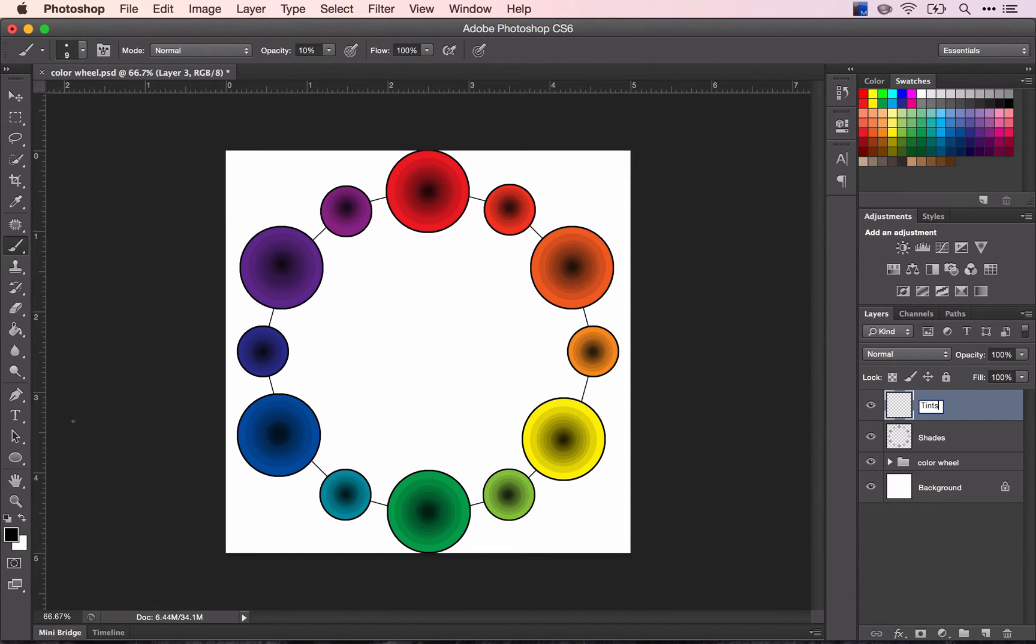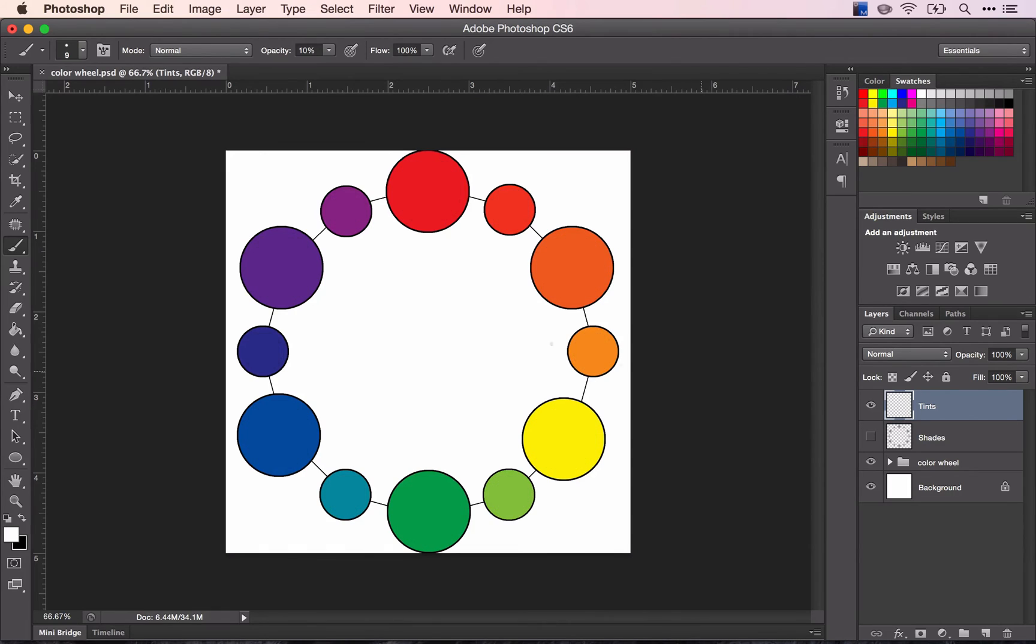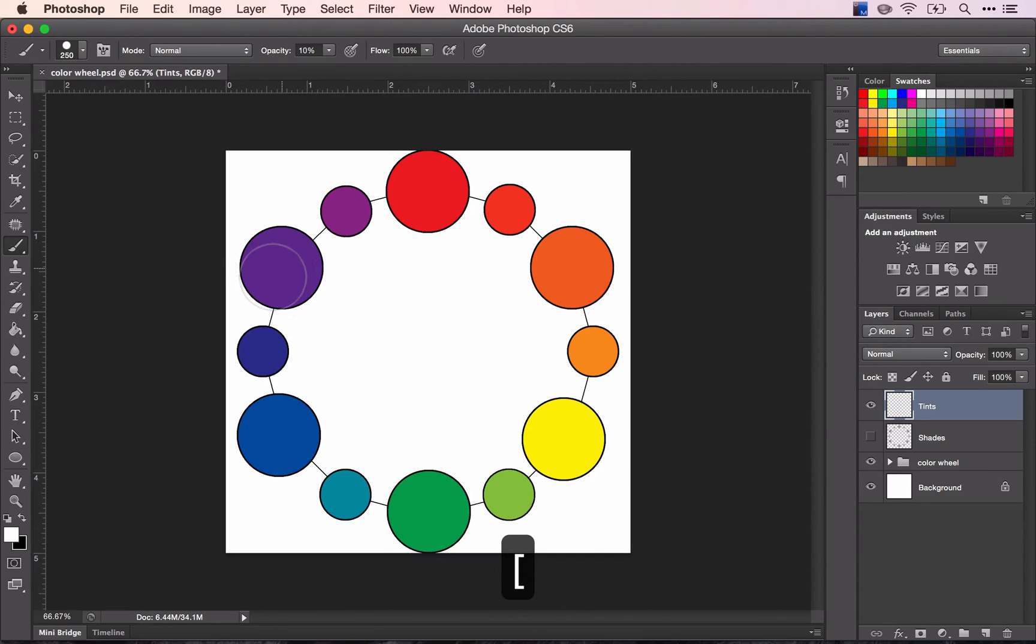I'm going to switch to my white or I can hold down X either way and make it so I can't see my shades and I'll continue that same process again using my brackets to make my brush bigger and smaller and click.